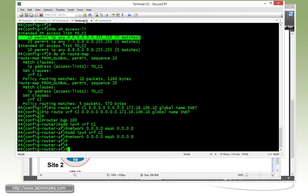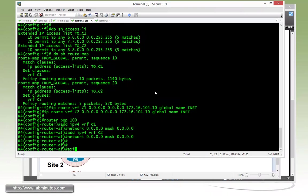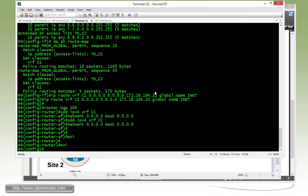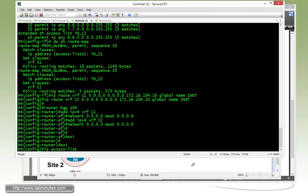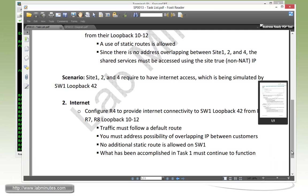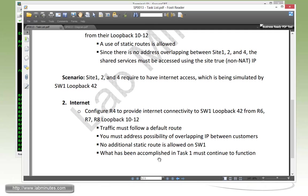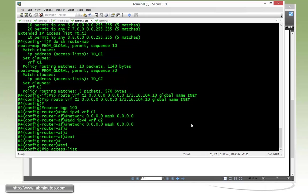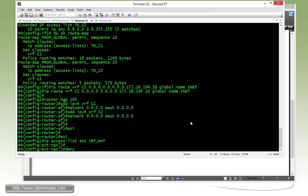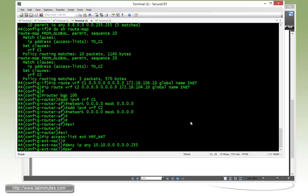Next we need to configure network address translation. And we have to match the interesting traffic. Instead of doing permit IP any any to match our type of traffic, our task right here mandates that what we do here does not affect what we did in task number 1. And task number 1 requires the traffic to get to the shared services subnet to use the true IP. So we cannot perform any network address translation for those traffics. So for our IP access list that matches the interesting NAT traffic, we're going to have to first do a deny of IP coming from any going towards the shared service subnet, just make sure those traffic doesn't get NATed. And then we just do permit IP any any.